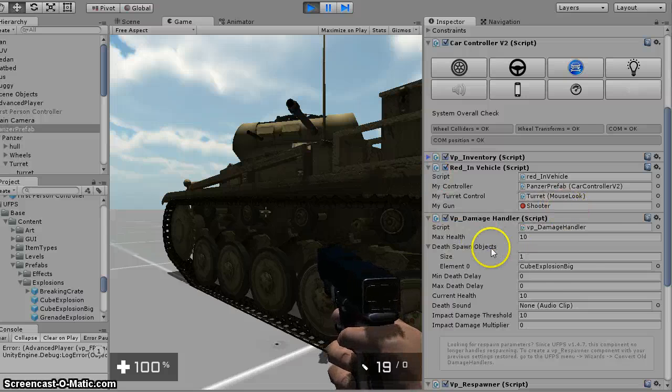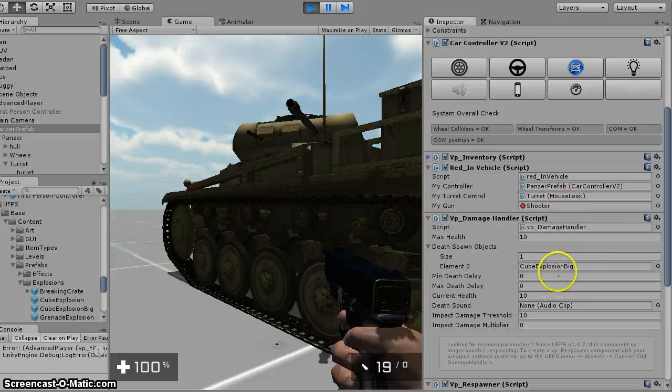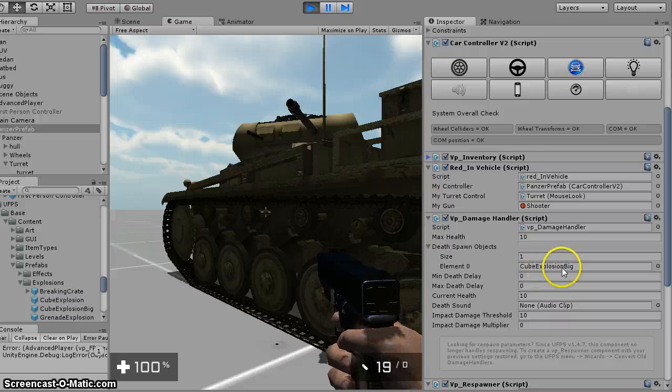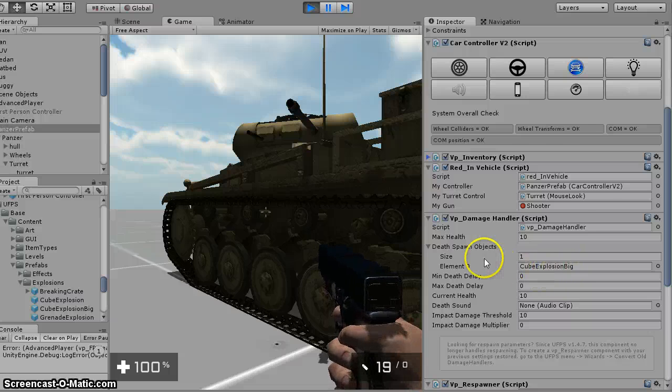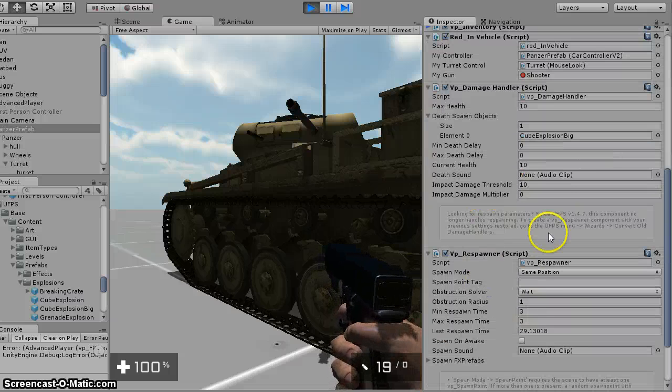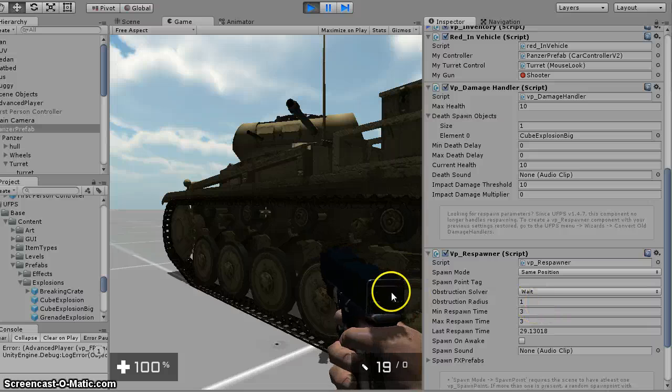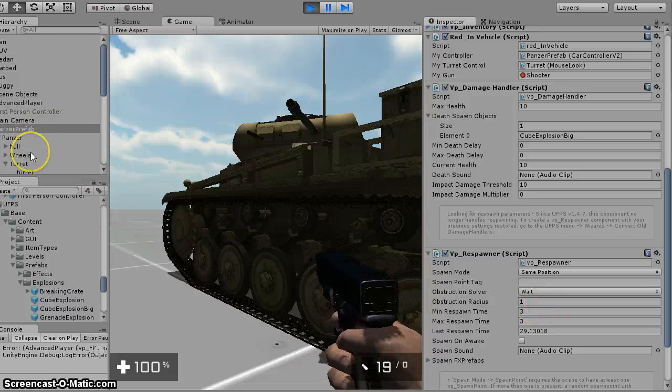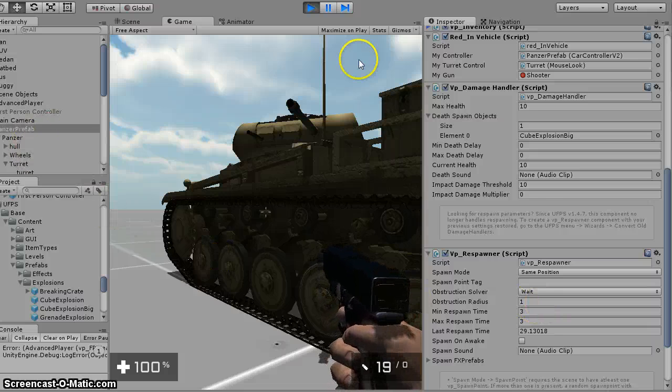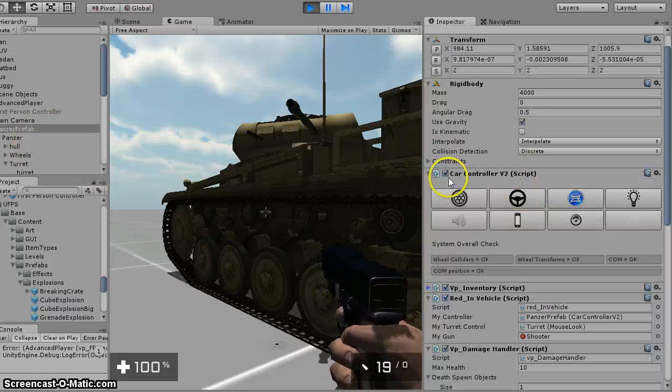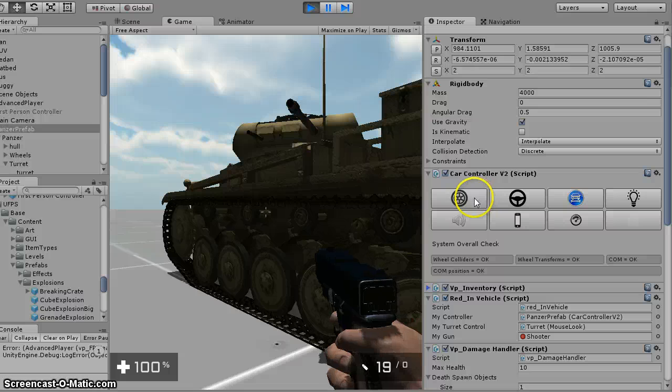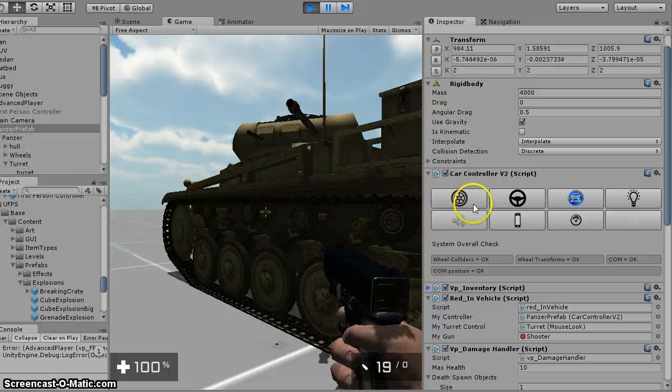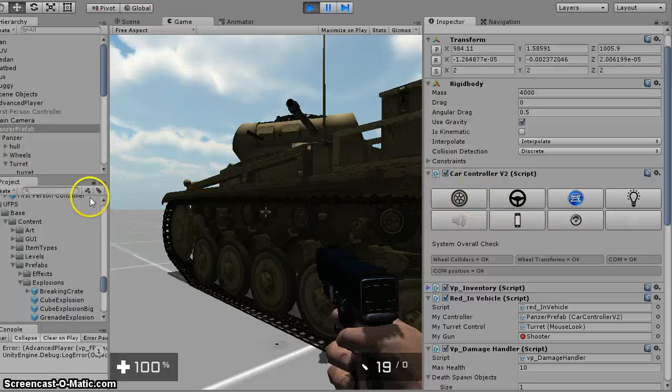And then I've got a VP damage handler, and I just put this big explosion, and I threw the respawner on. But I set all of this up so that I've got all the wheels and everything.